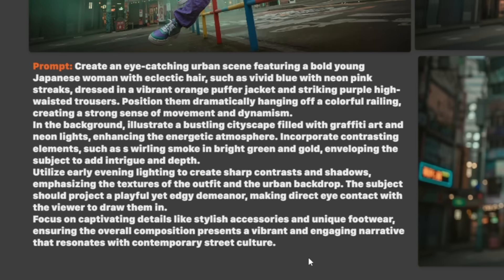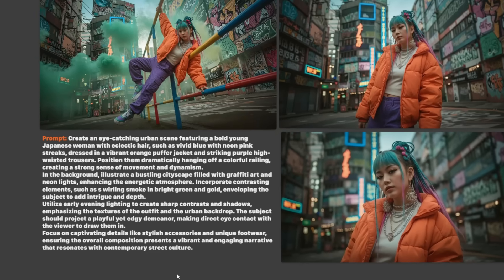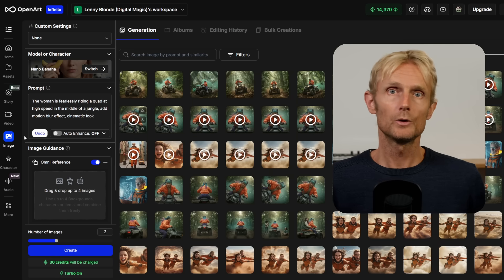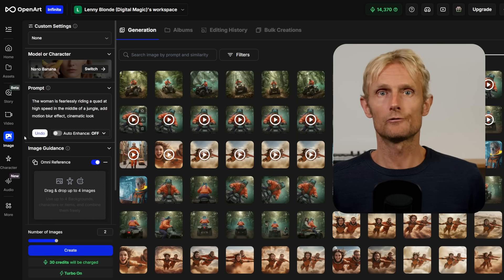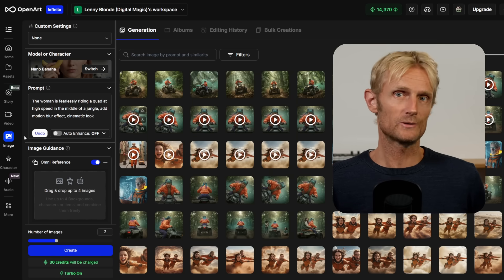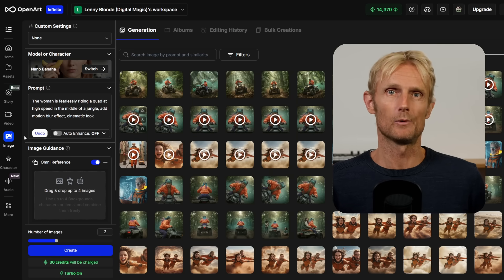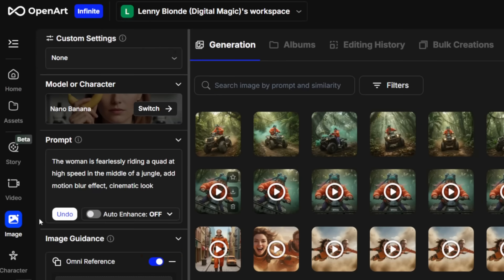To make it easy for you to follow along, here is the prompt I used for the full body base image. Now let's create more scenes using these 3 images. You can use Nano for free on Google's website, but the images come with a watermark, so I'll be using it in OpenArt.